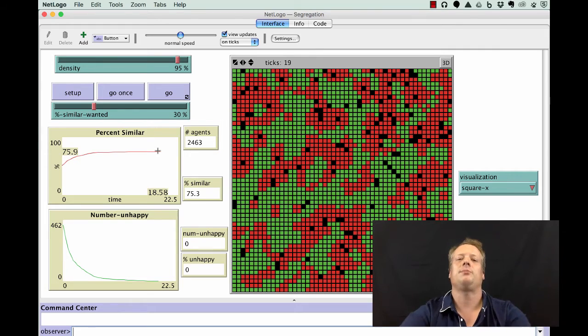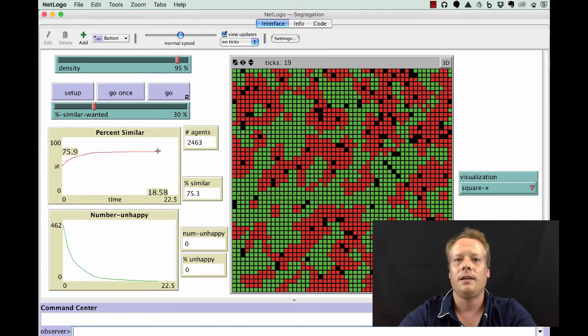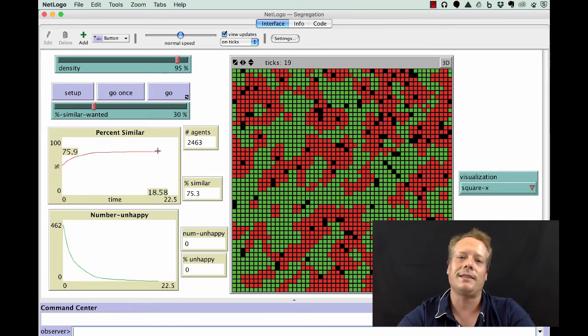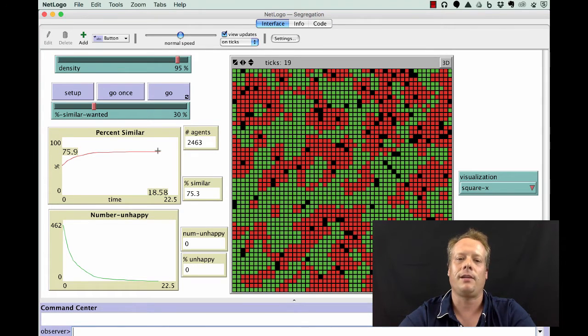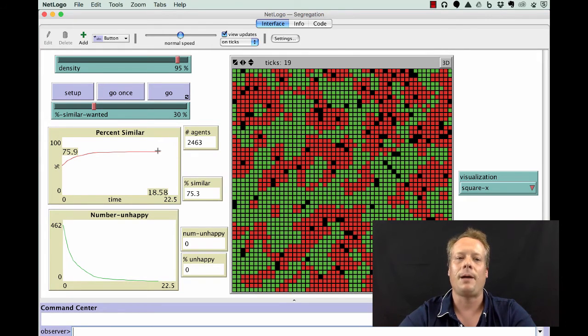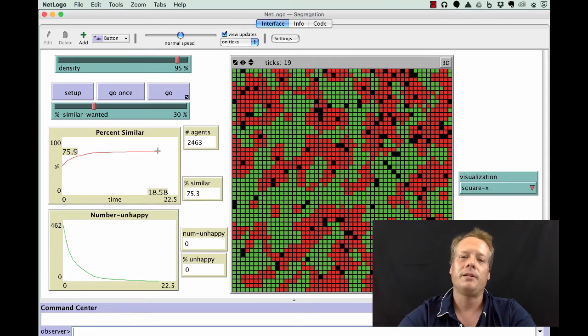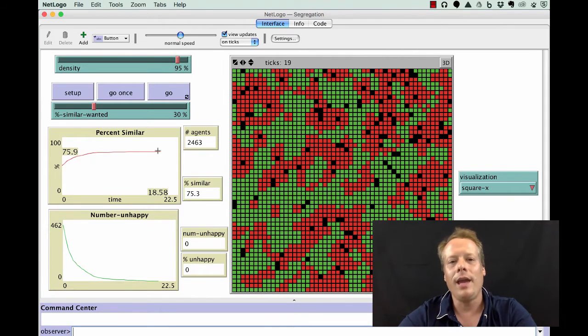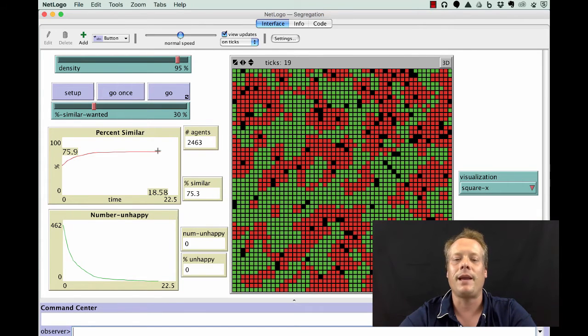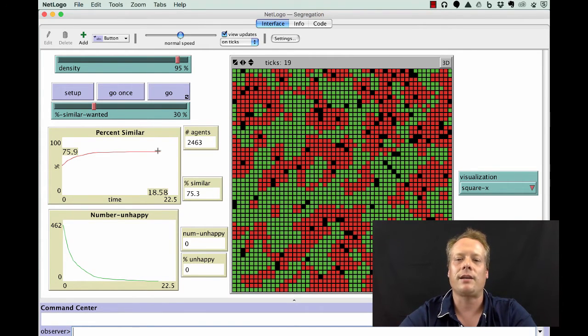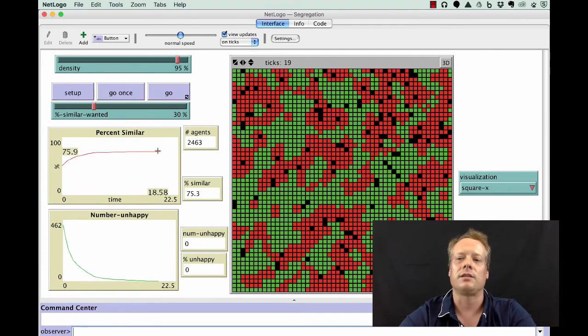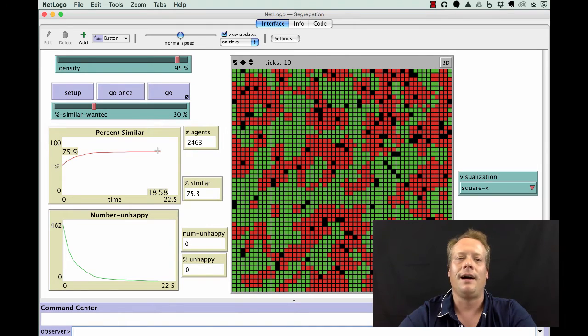Schelling in 1972 did not have access to the computers that we have today. My little laptop is able to run this model many times in a few seconds. Schelling didn't have that luxury. He actually did all of his work with a checkerboard and pennies and dimes, manually moving the pennies and dimes across the board to calculate the statistics that resulted in his paper.